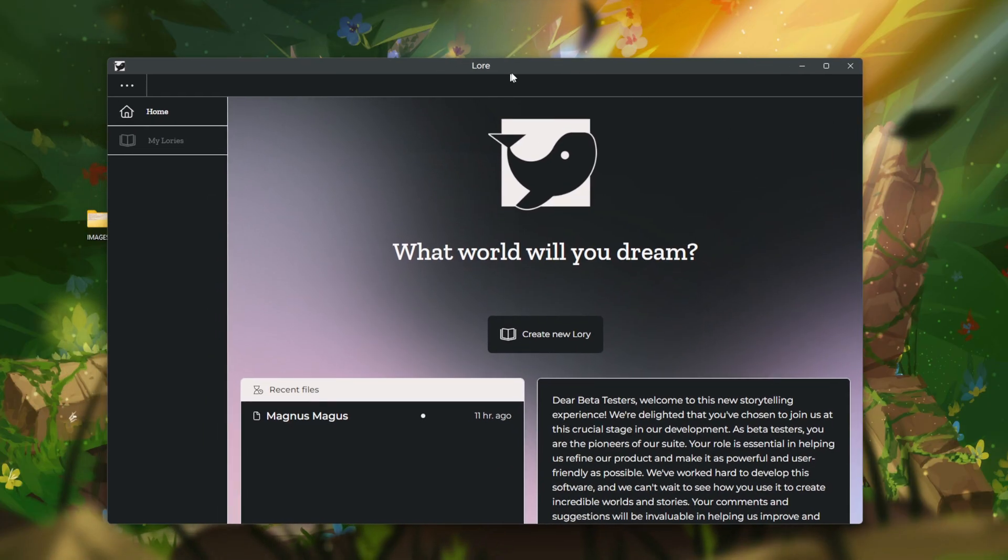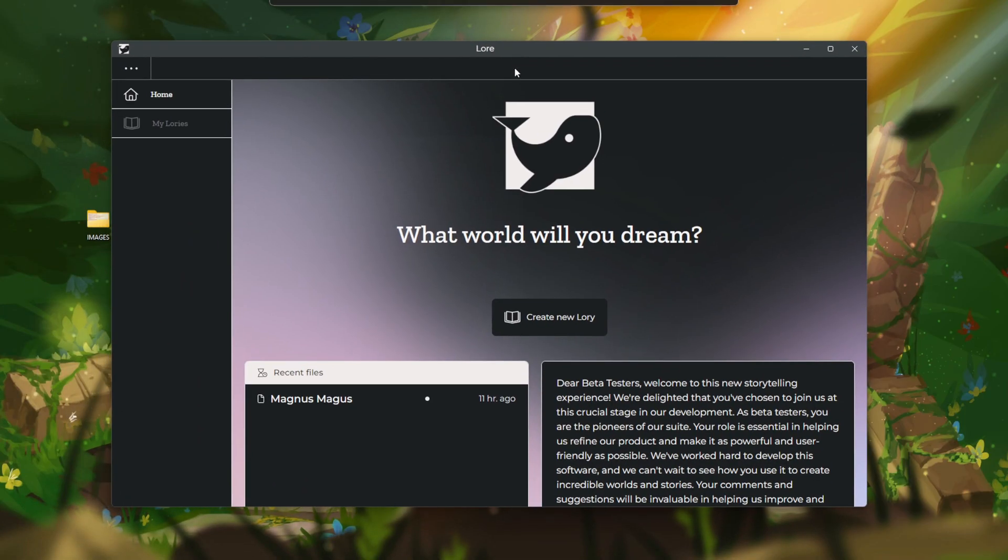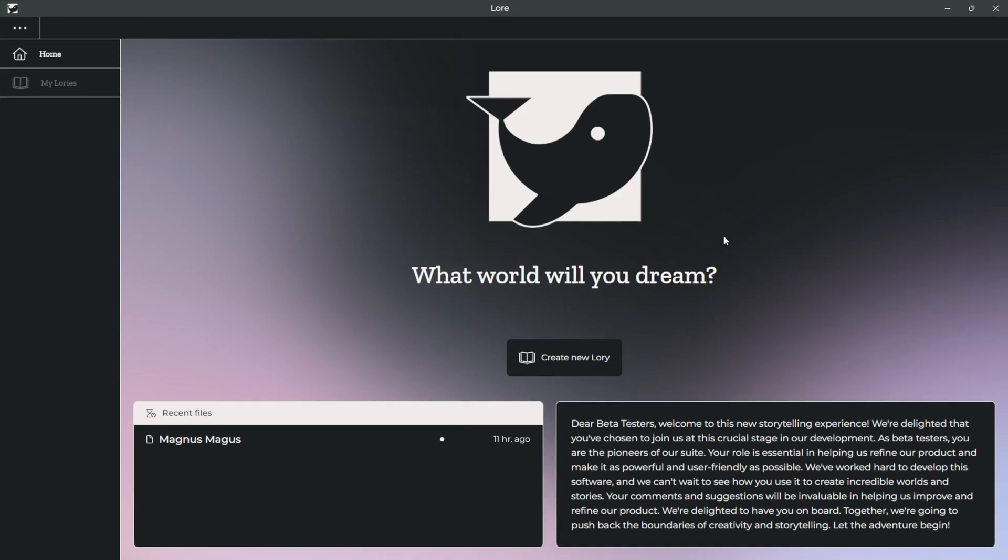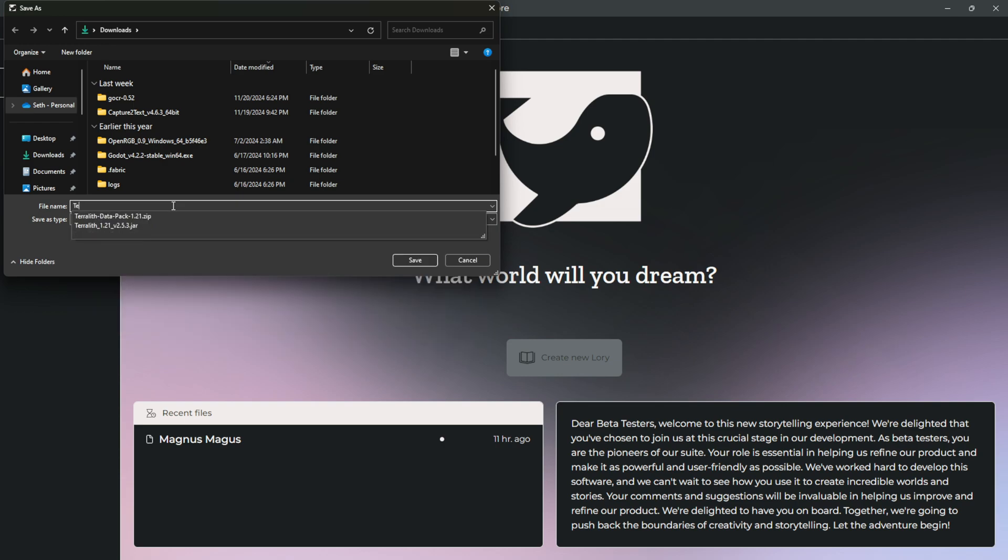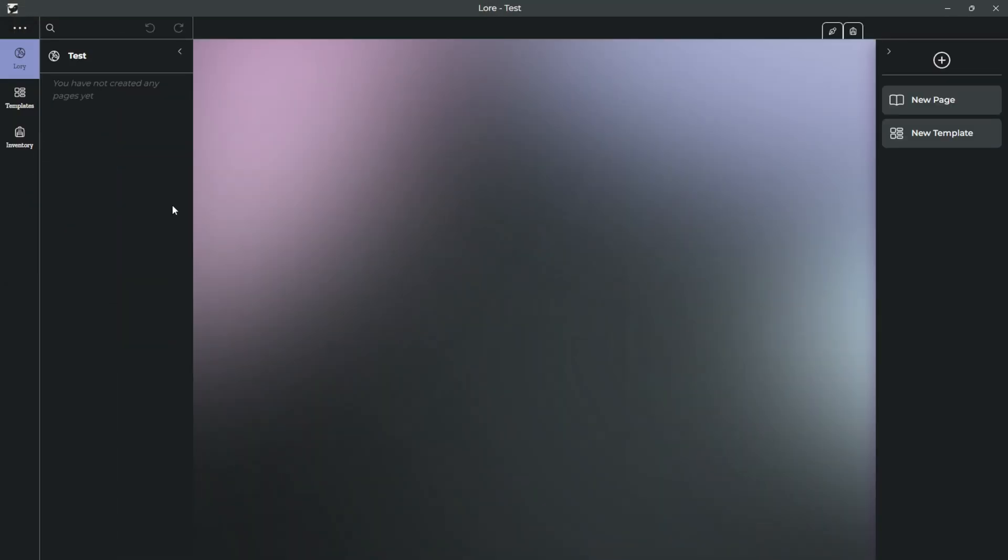You'll get a pop-up asking you to create a lorry, and this is essentially just the file that you're going to be using whenever you go to use Lore. So you can name this whatever you'd want, anything that you'll be able to remember. I'm just going to call this test because that's what makes sense to me.